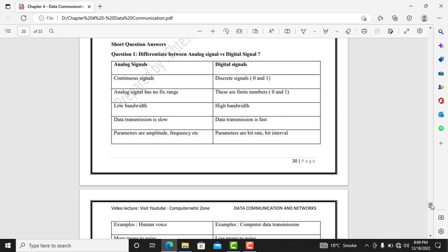Bismillahirrahmanirrahim, starting with the great name of Allah, the most gracious and the most merciful. In this lecture we are going to discuss the short question answers of chapter 4, data communication and networks, class 9th.